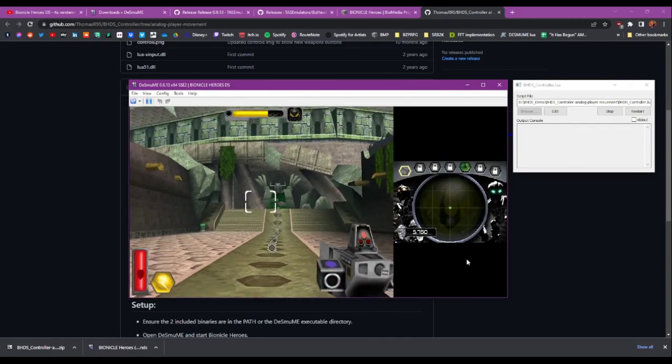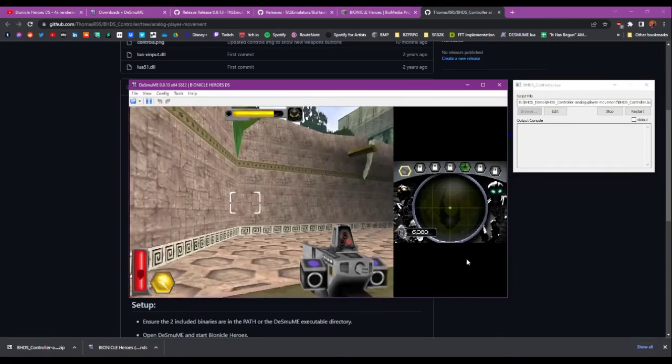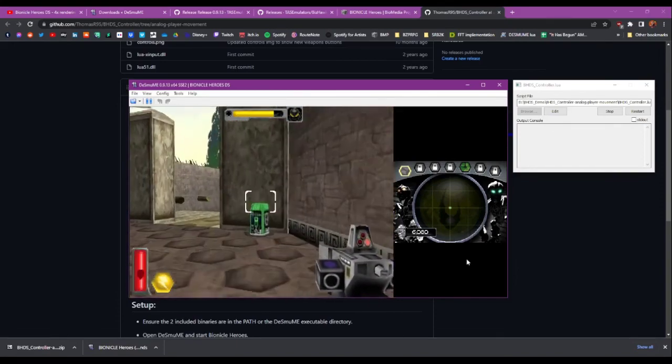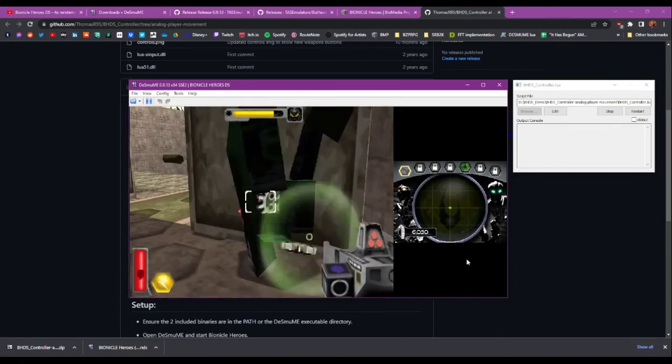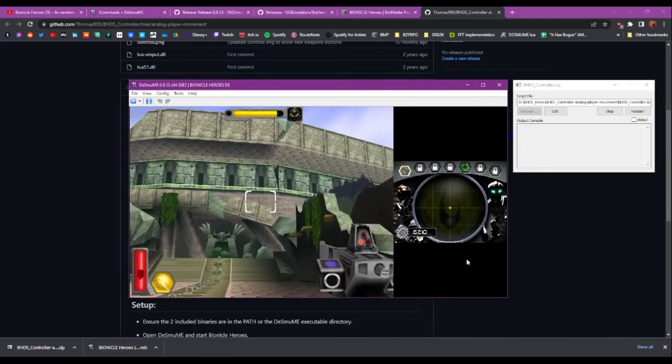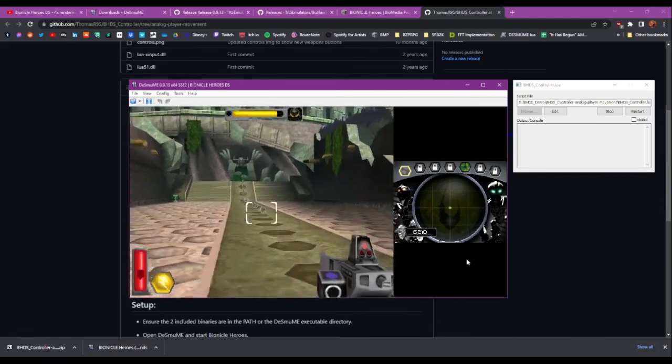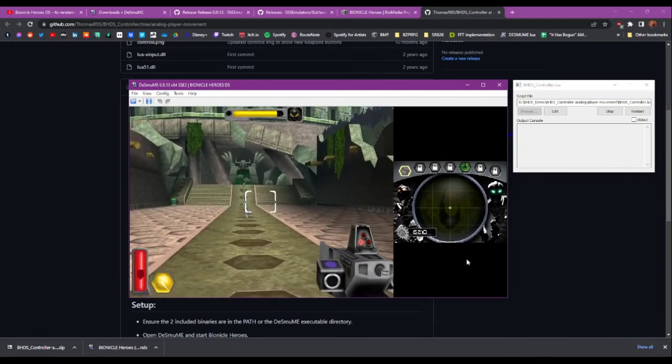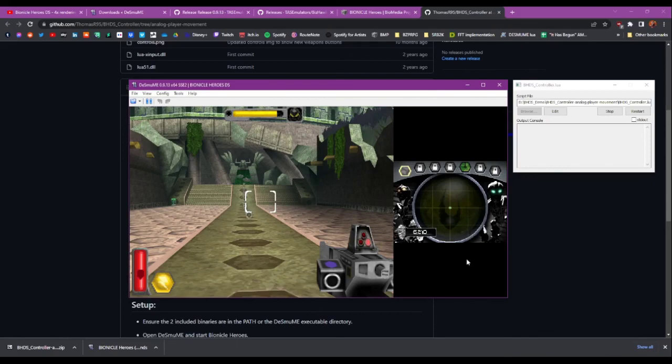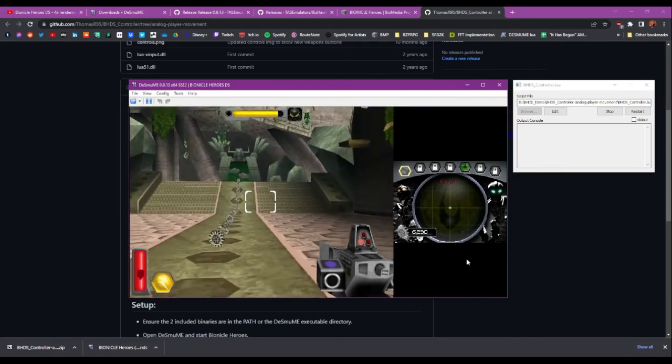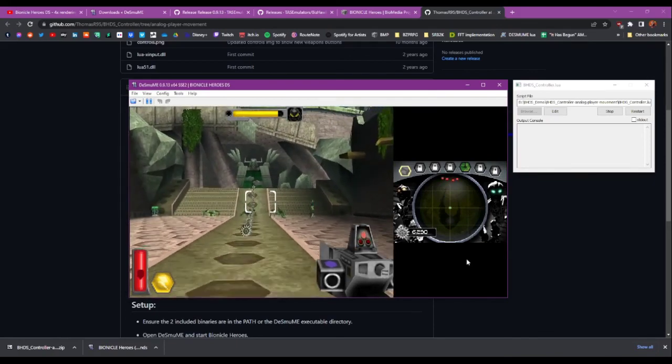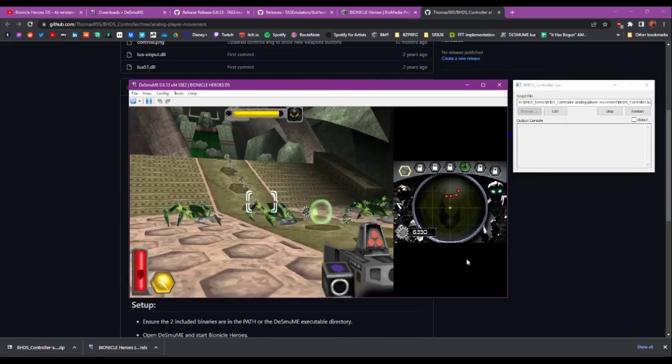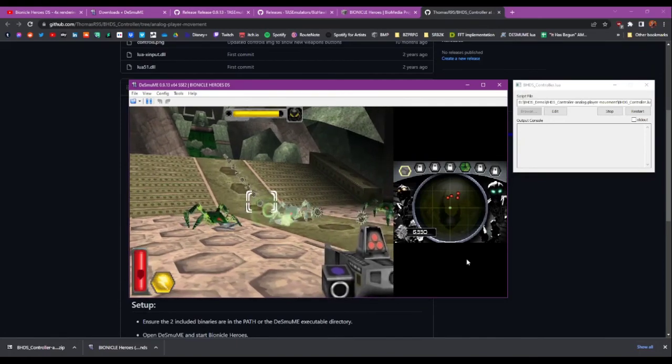And last but not least, because I was hacking through the movement controls in order to get this running, I've also added in a sprint button. So if I hold down the right bumper I can go extra fast, just for fun.